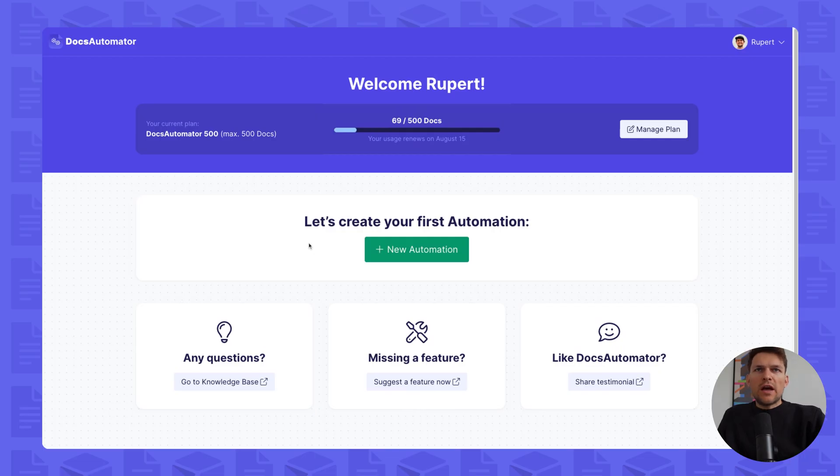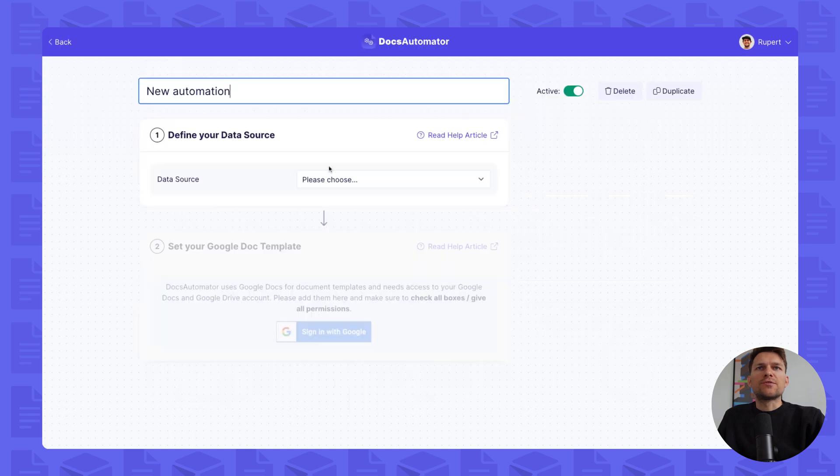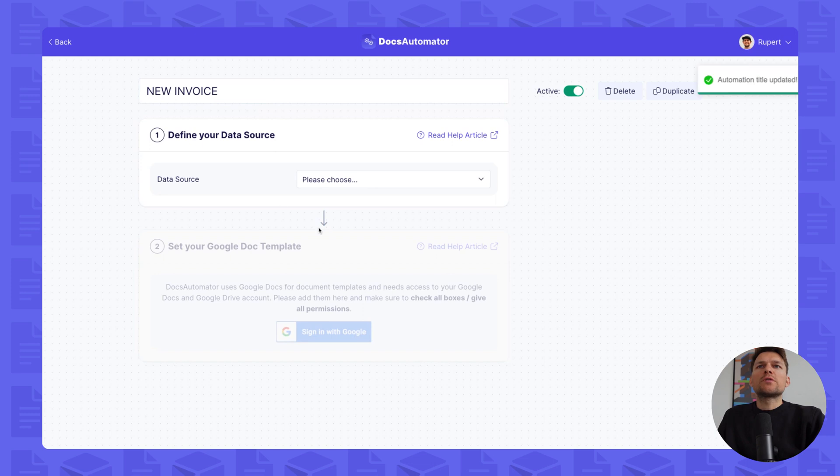After logging in with your Google account, please click on new automation. We're going to automate invoices today, so I call this new invoice.